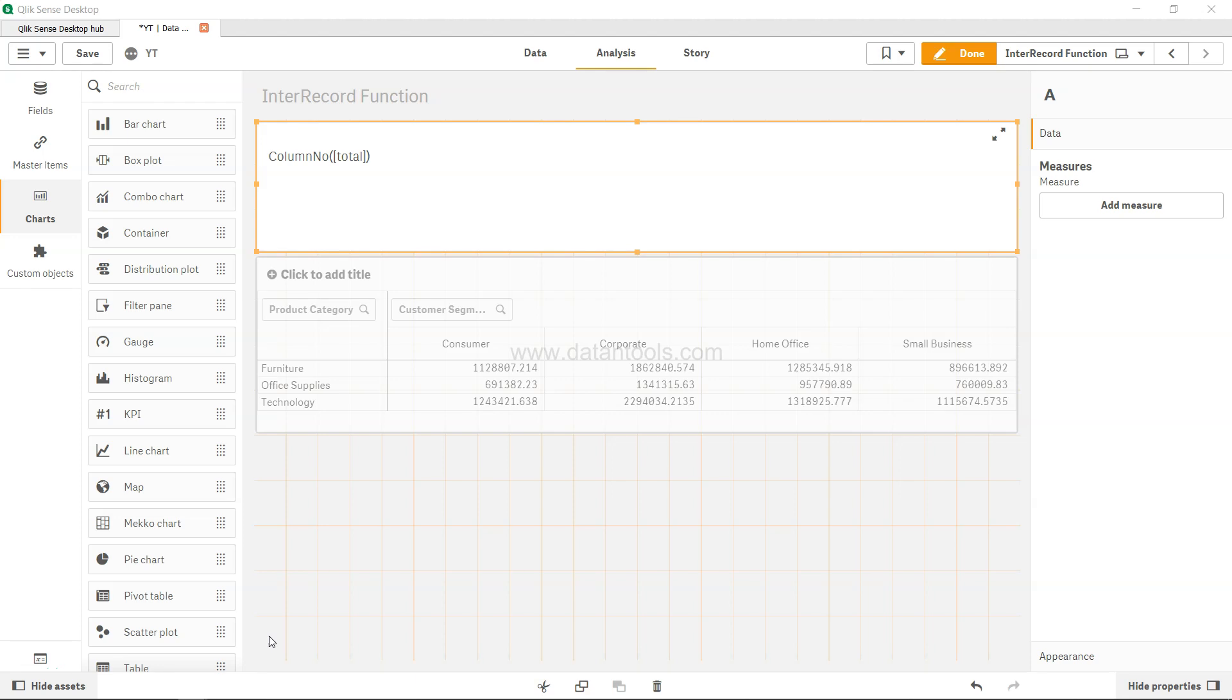Hi there, welcome to the new Qlik Sense tutorial video. In this video I'm going to talk about the column number function. Column number is a function which you can use in the pivot table.